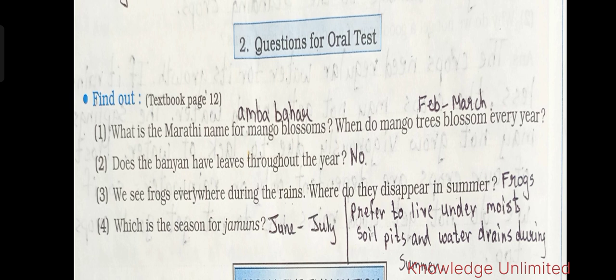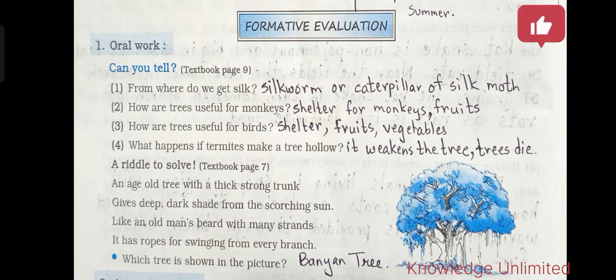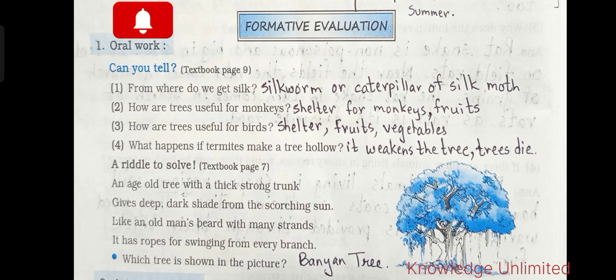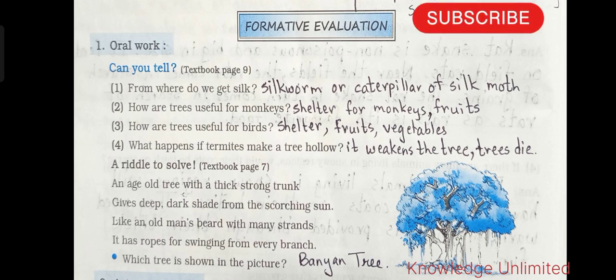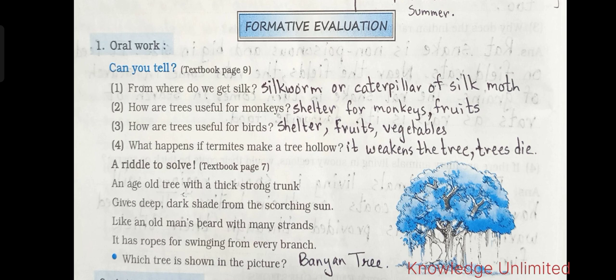Question four: which is the season for jamuns? It's June to July. Formative evaluation — can you tell. Question one: from where do we get silk? We get silk from silkworms, or the caterpillar of the silk moth. Question two: how are trees useful for monkeys? Trees provide shelter for monkeys, monkeys get fruits to eat from trees, and trees also protect monkeys from other predators.